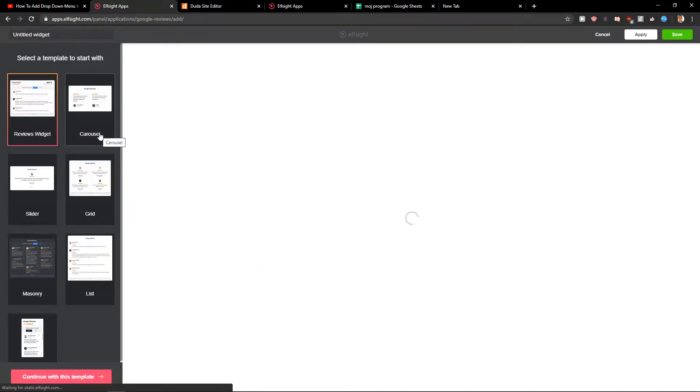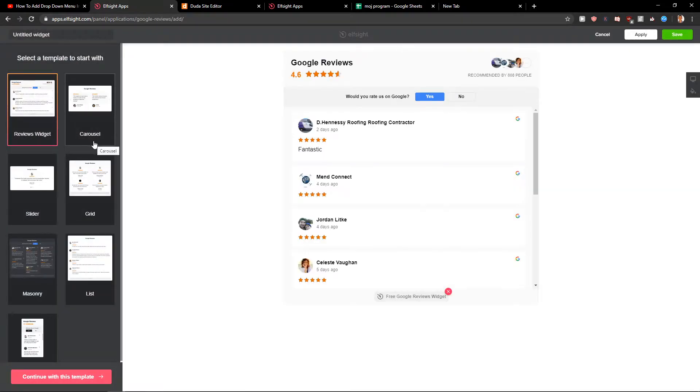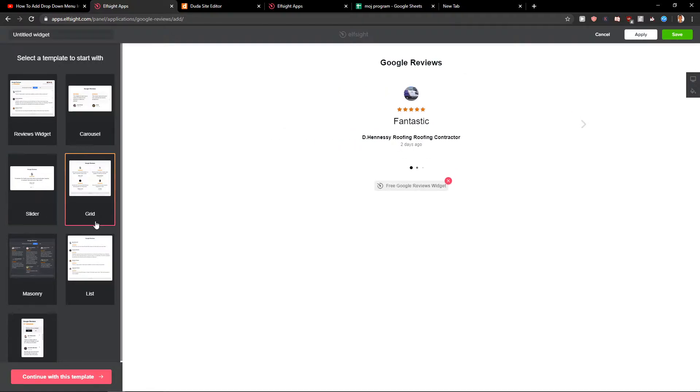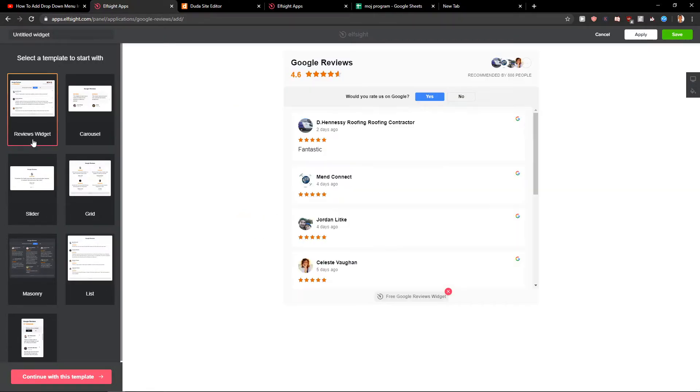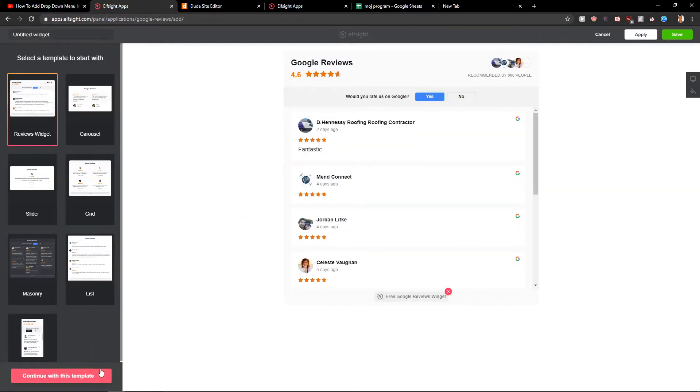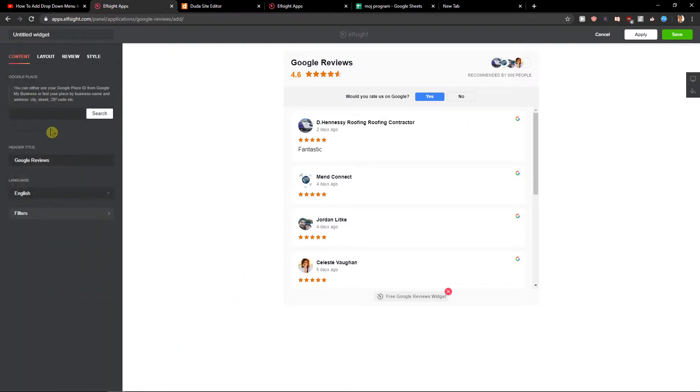And now you have options like reviews widget, carousel, slider, grid, list. When you go with the reviews widget you can start, continue with the template, add your Google place here. I'm not going to edit right now because it would take a few minutes and I don't want to hold you here for a long time.